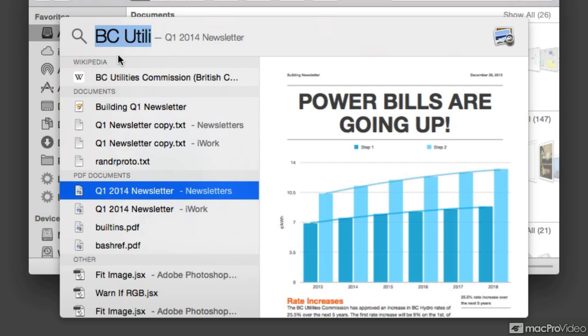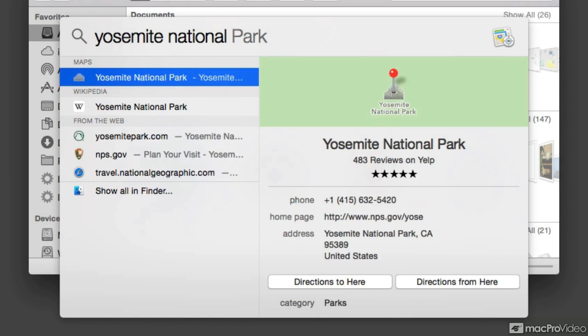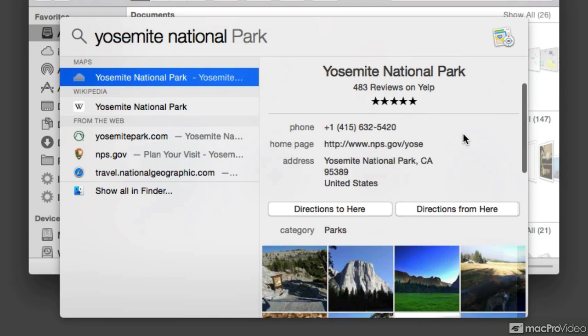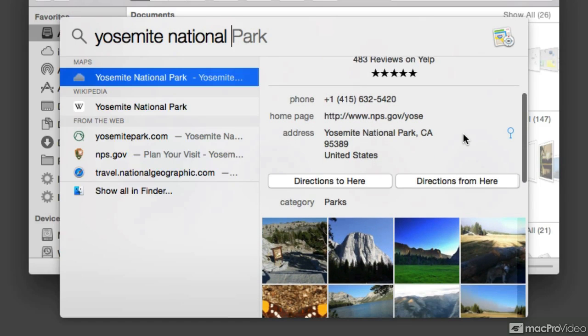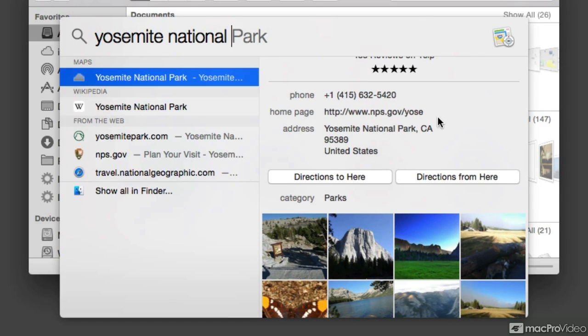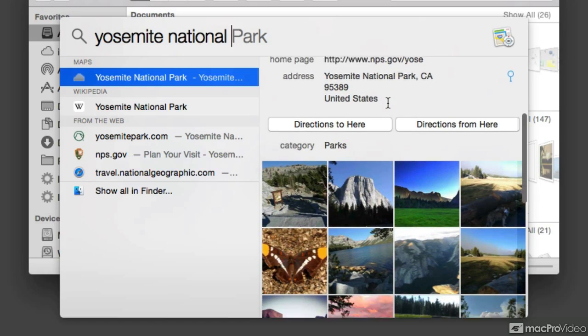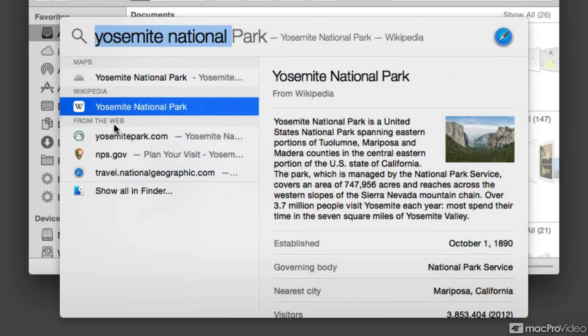Check this out. I'm going to do a quick search for Yosemite National Park. I actually don't even have to finish the word park. And take a look at what we found. We found maps locations. If we scroll down, this is some information from Yelp, so we can actually phone them from here. We see some pictures that are shared online. We see a Wikipedia entry. And we see a bunch of other stuff related to the Yosemite National Park found on the web.